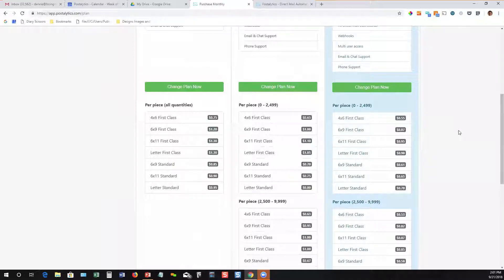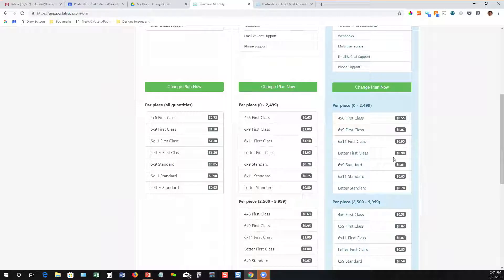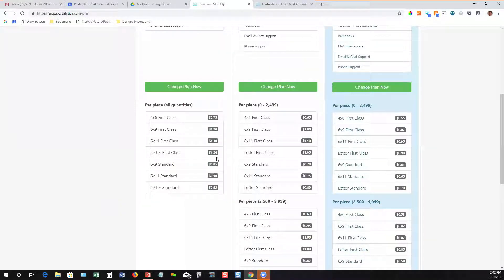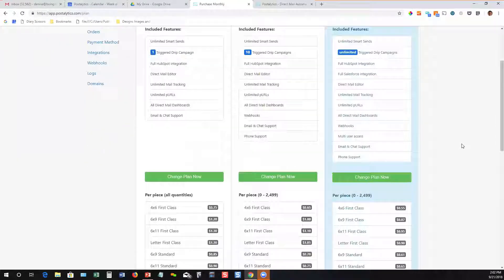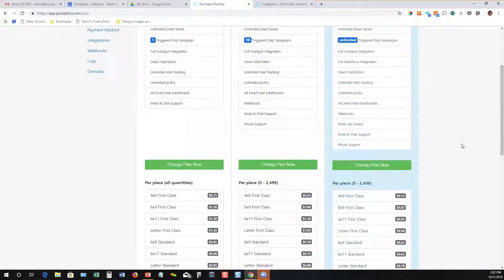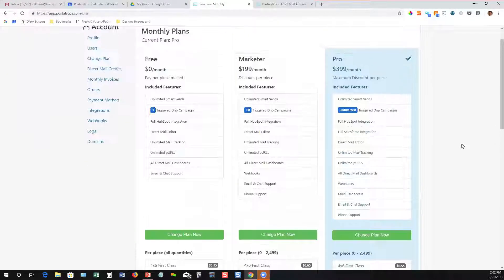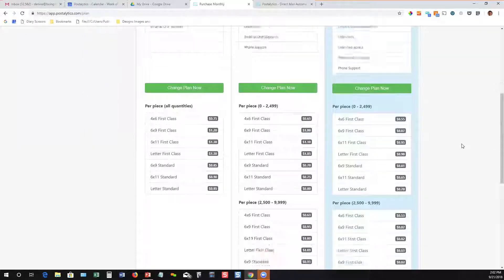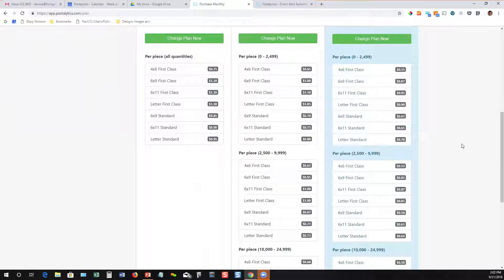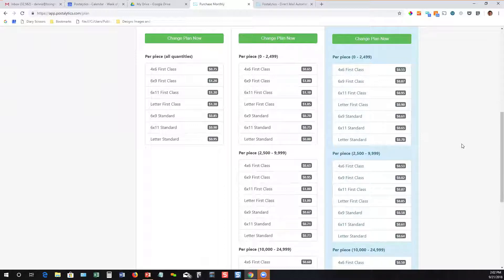The pro plan is our most full featured and offers our best pricing. For example, you can see here that a first class letter in the pro plan is 90 cents; in the free plan it's $1.30. So what a lot of folks will do is they'll sign up for the free plan, play around, maybe send some samples to themselves. Then as they're gearing up for a campaign with any volume, they'll buy into a subscription and start using Postalytics in a much less expensive way by saving money on each piece of mail that is being sent.